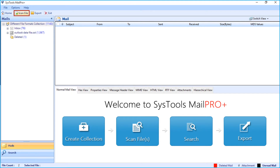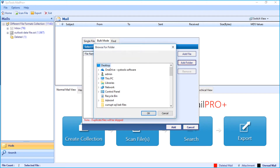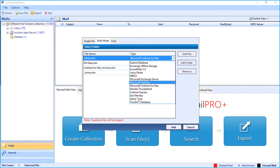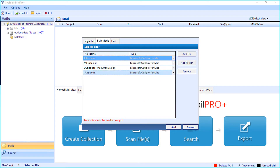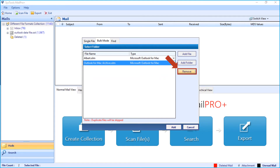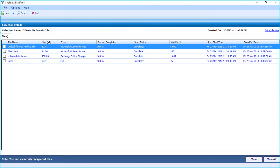Let's choose the scan file option again and see the method of adding different file formats using the bulk mode option. You can select either the add file option to add files in bulk, or the add folder option. Now let's choose the add folder option. After choosing the desired folder, click OK. Now the files will appear, and from the drop-down option you can also select any supported file type. The software also provides the remove button option to remove files from exporting. After making the desired selections, click the add button. The files will be scanned, and after scanning completes, click the view button to preview the files.